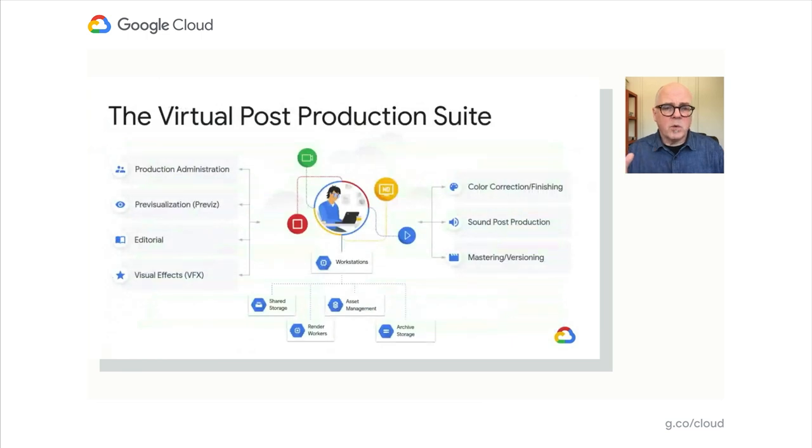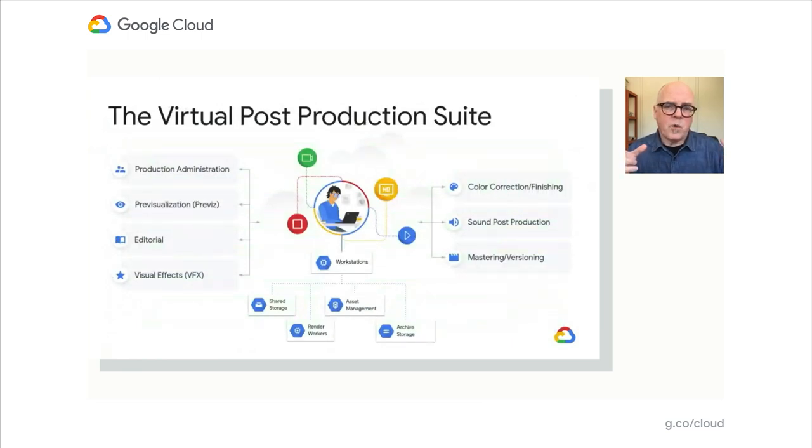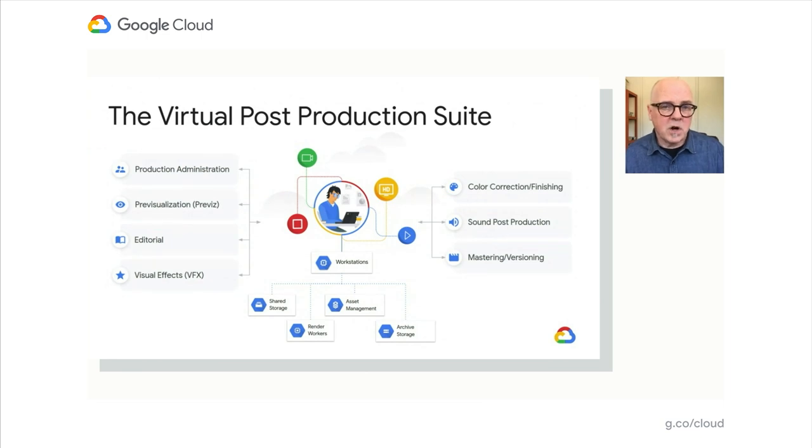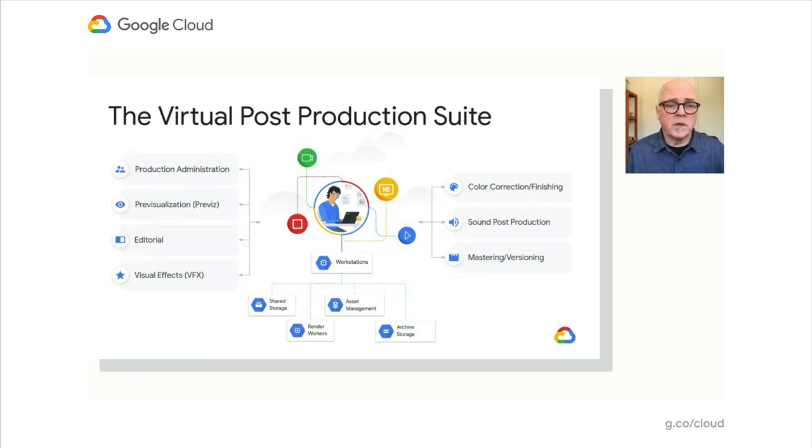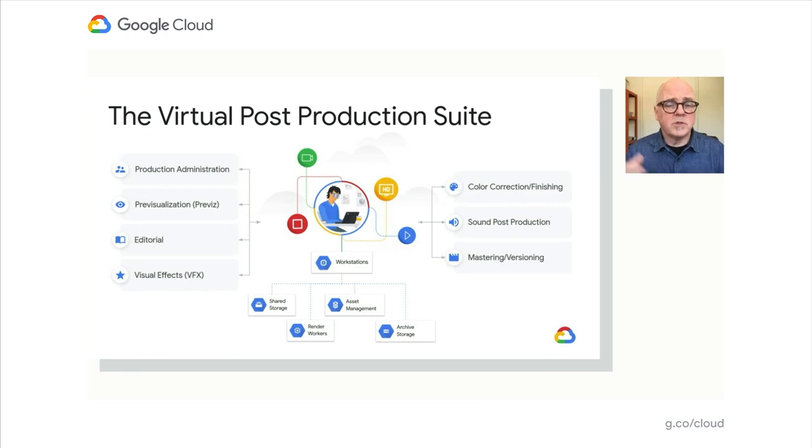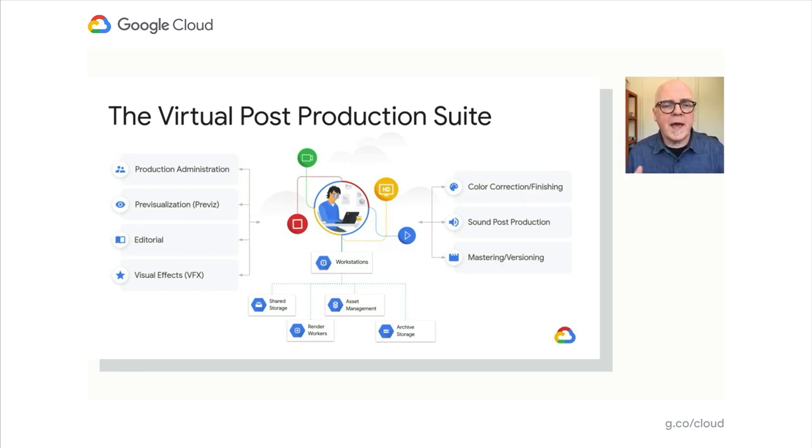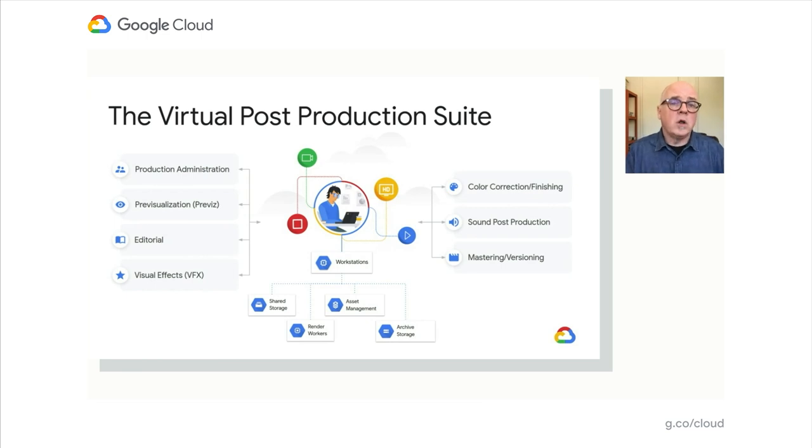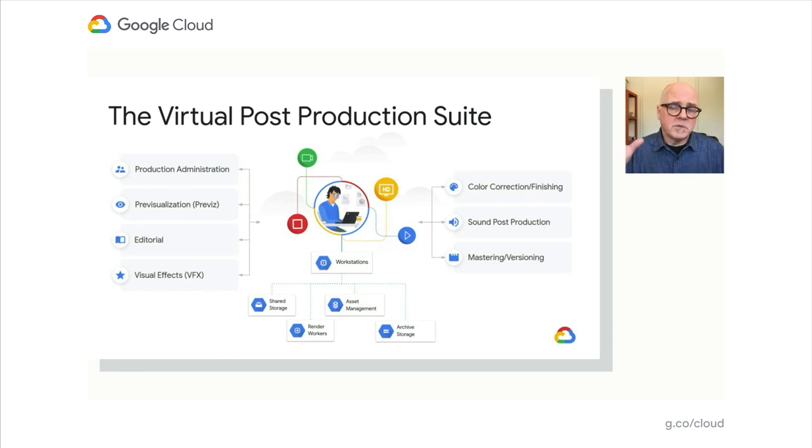When we talk about a virtual studio environment, the production company owns all the resources required to make a production from inception through archive. As part of that, we are archiving the workflow, which is something that's been missing up to now. There are different applications for using cloud resources that apply to virtually every department on a project.